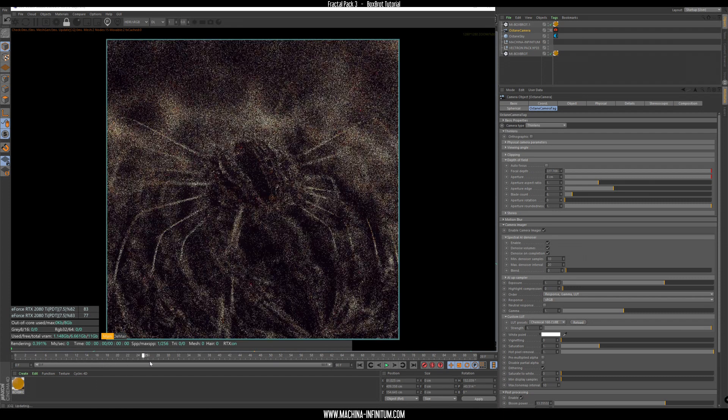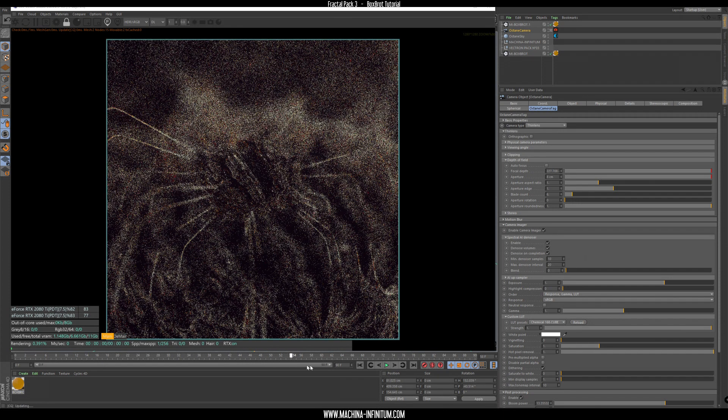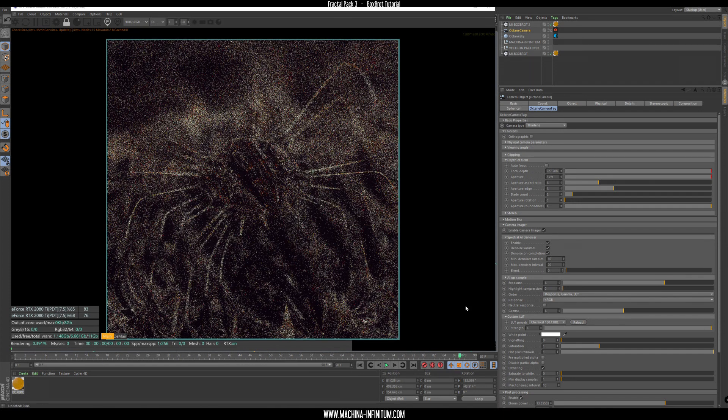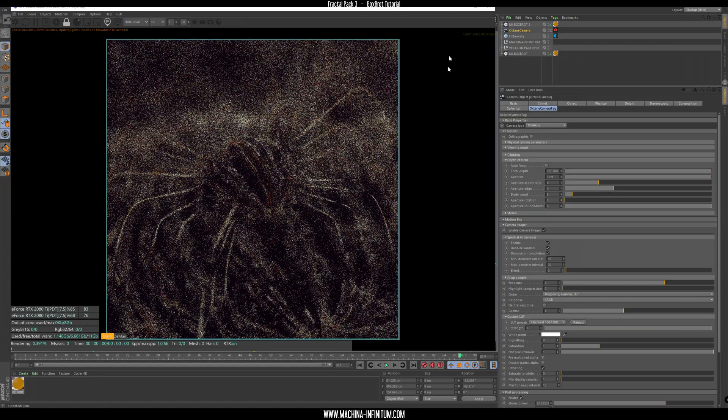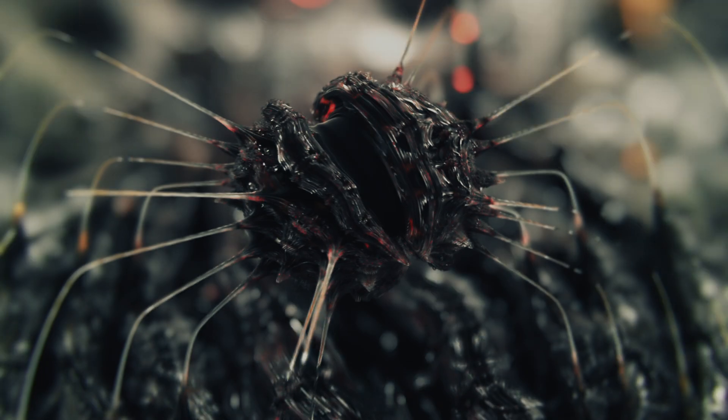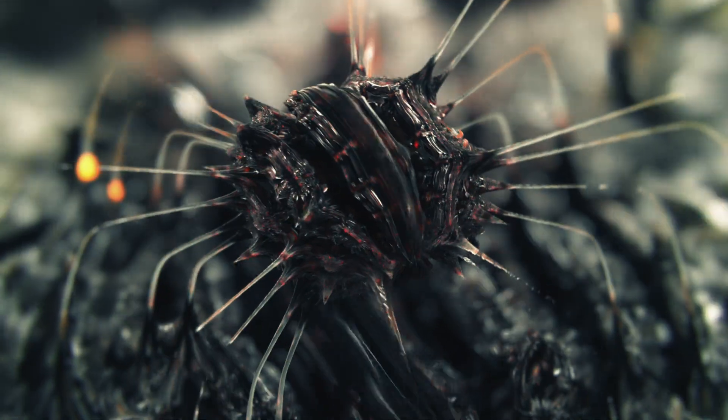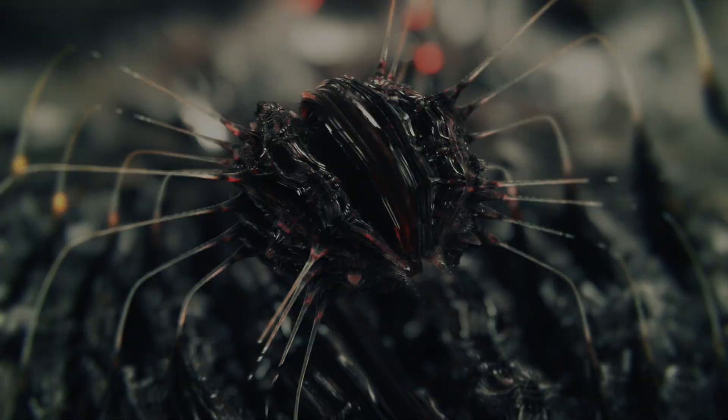And that's pretty much it. I render this one so let's see how it looks.